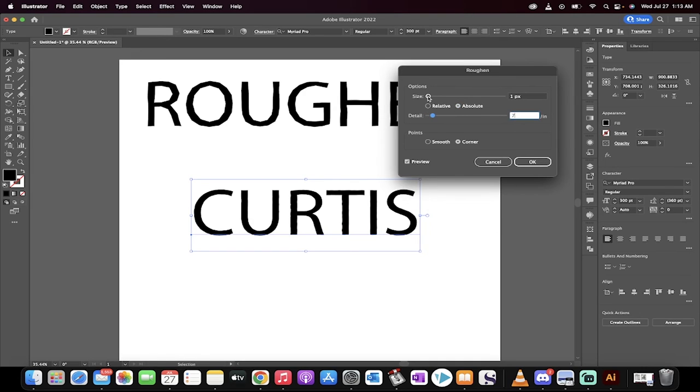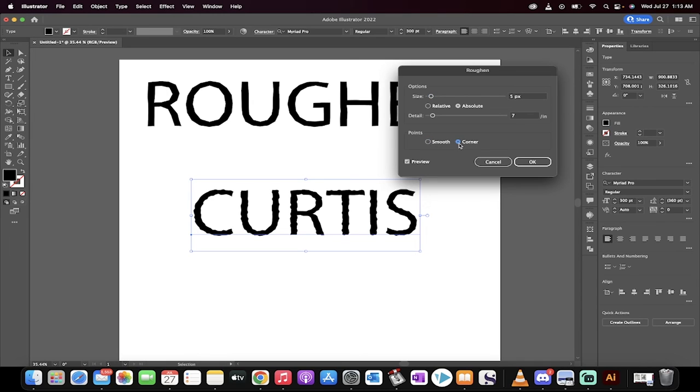you want to switch to Absolute, maybe increase the size, et cetera. Change it from Smooth to Corner doesn't do too much, but a little bit. But this is how you make any font look rough, organic inside Adobe Illustrator. Thanks for watching.